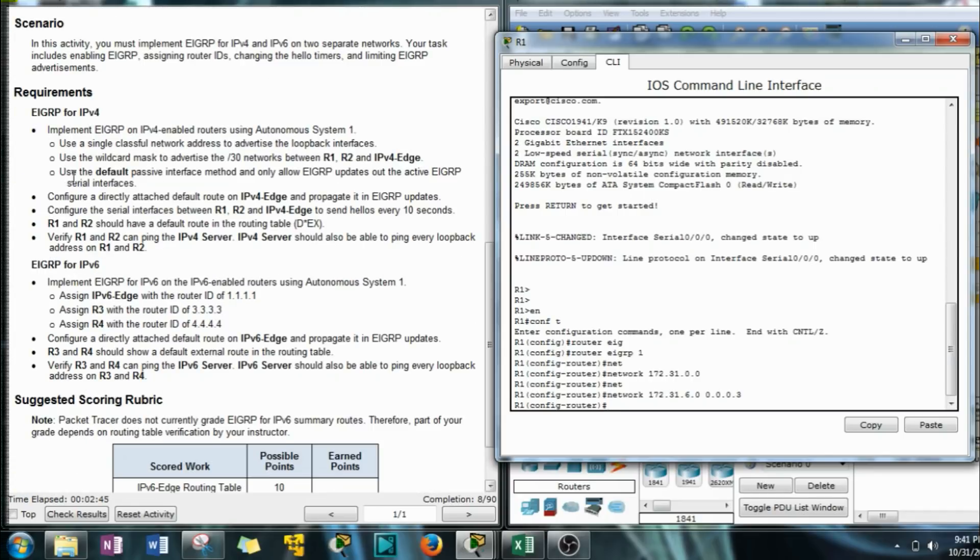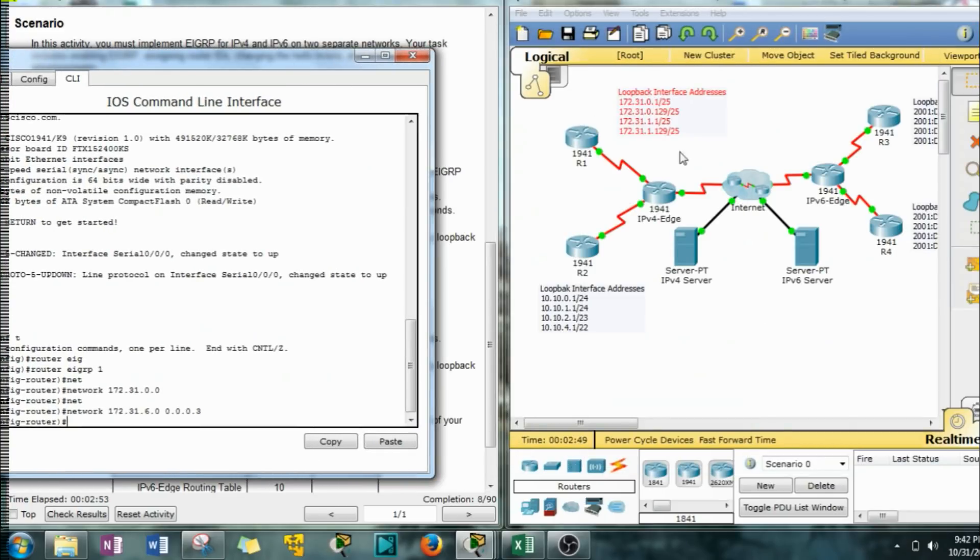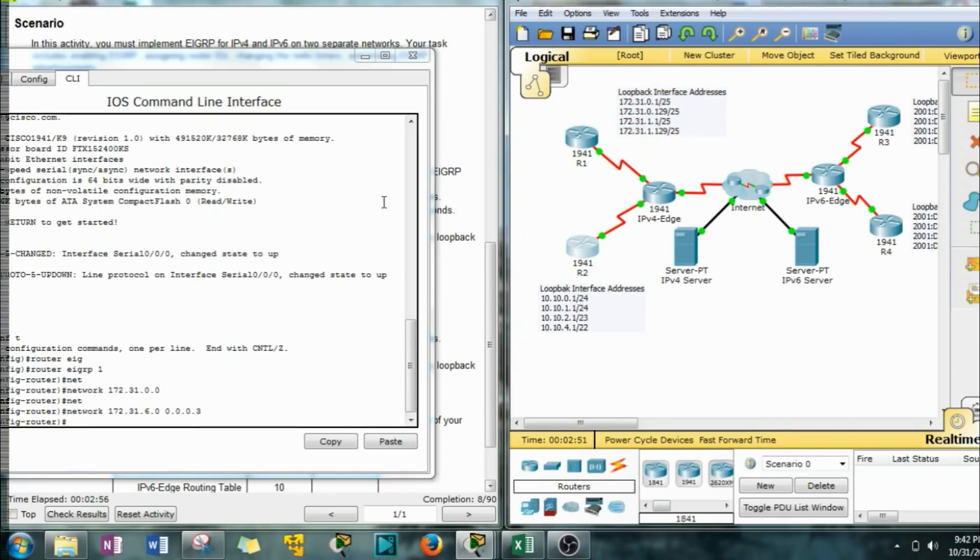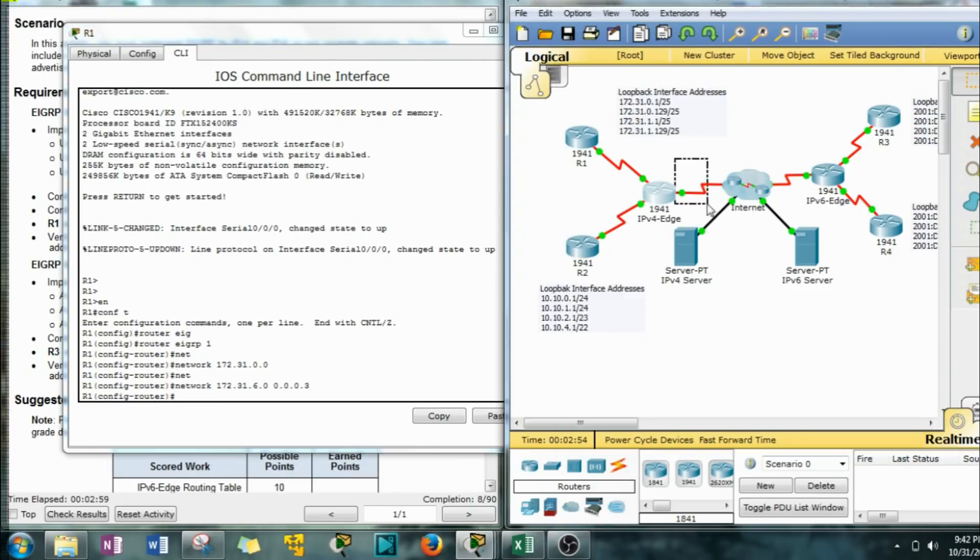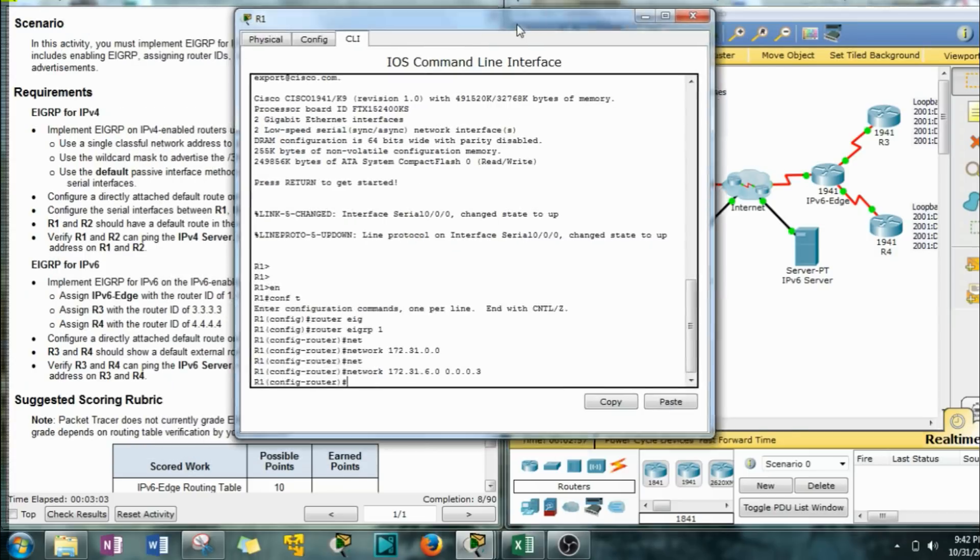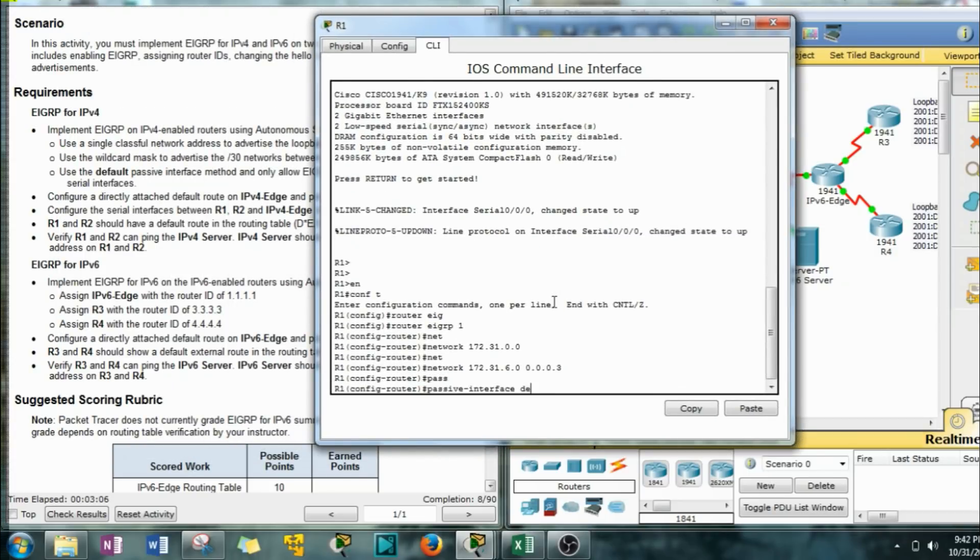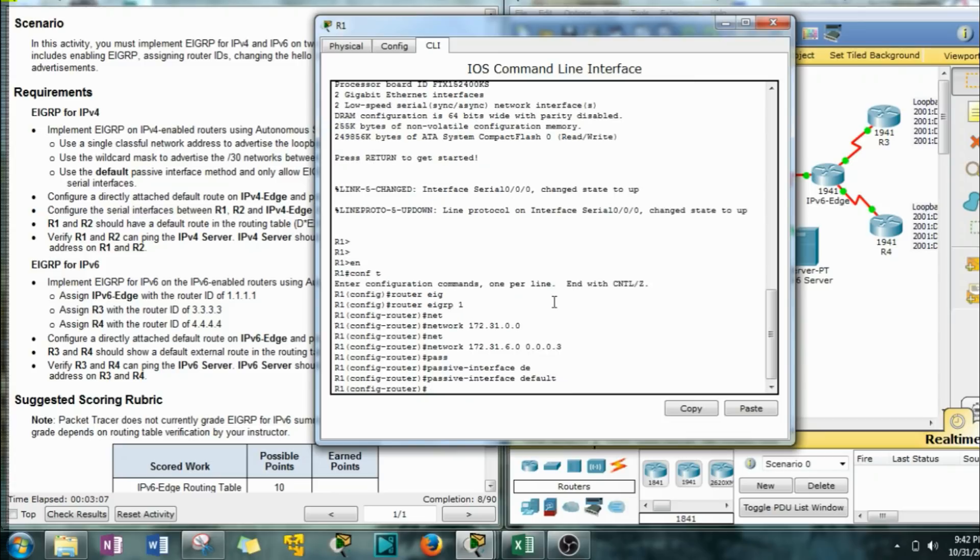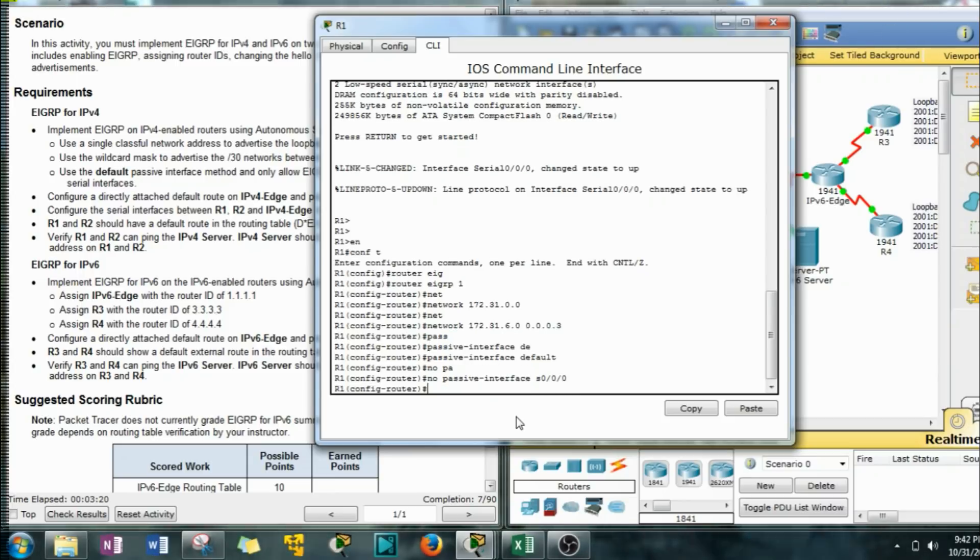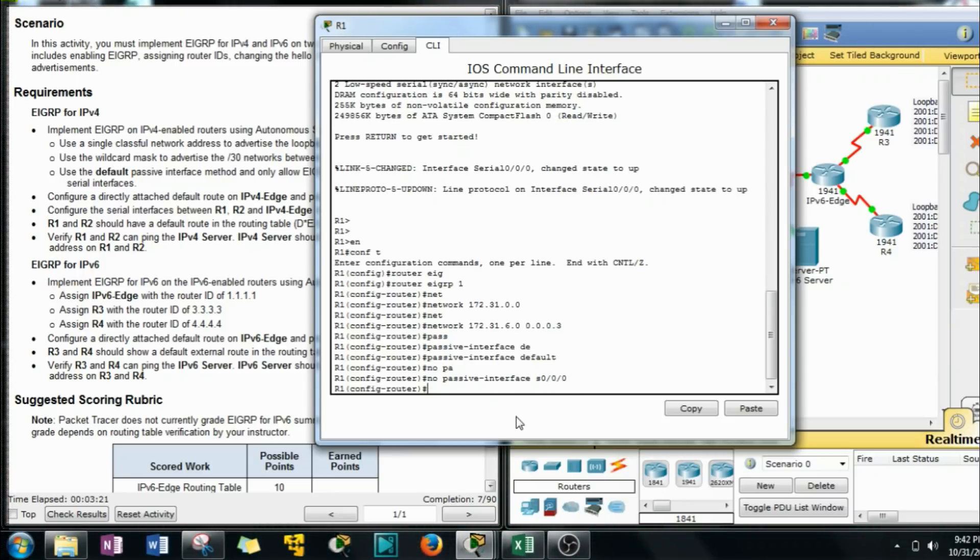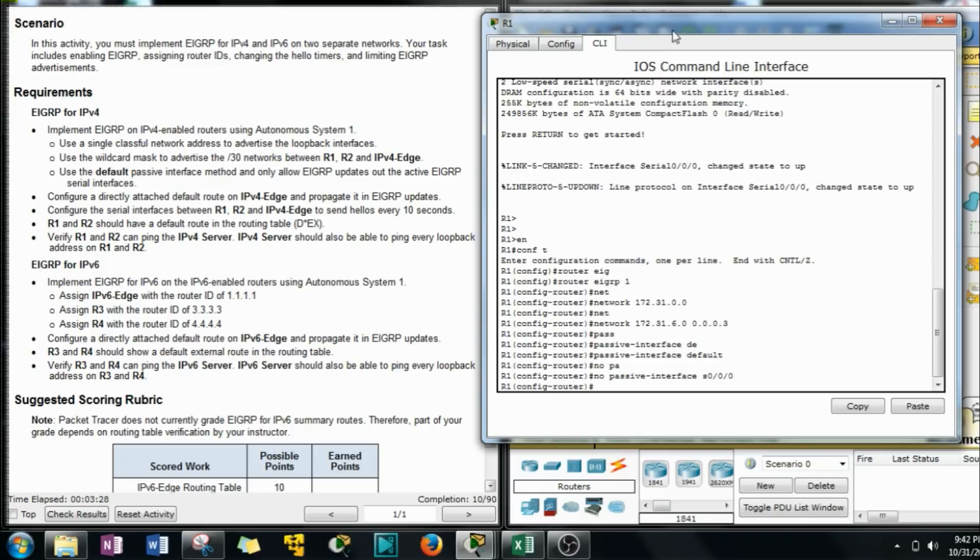Use the default passive interface method and only allow EIGRP updates out the active EIGRP serial interfaces. So we don't need to send updates out to the internet. The internet don't care. So passive interface default. Now this is going to shut down updates on every single interface. And now you can just go back and turn on the ones you want using the no passive interface and then just reference your exit interface which you want to pull back up. It's kind of like a step backwards, step forwards type of deal.